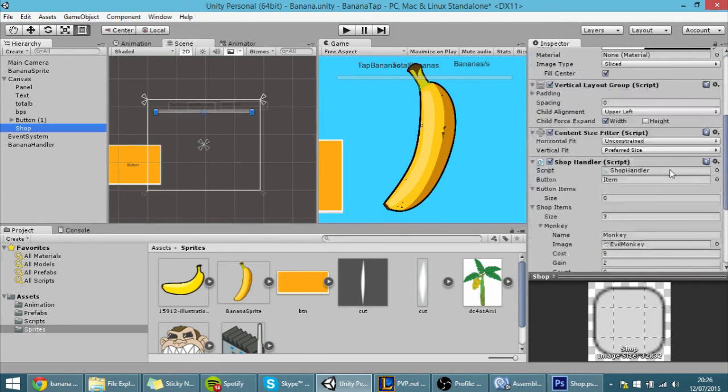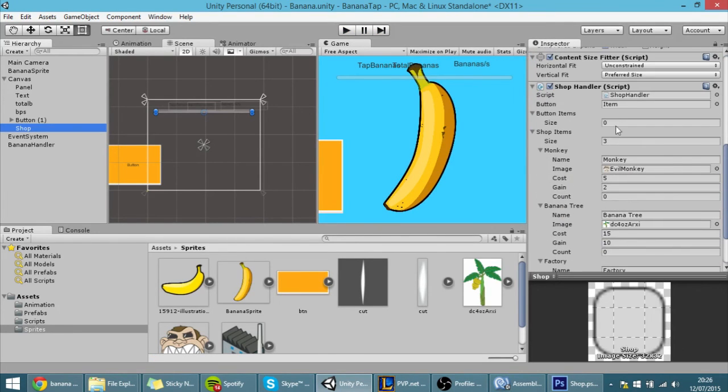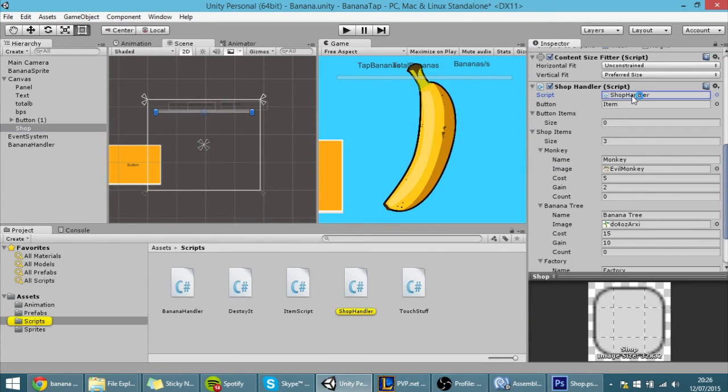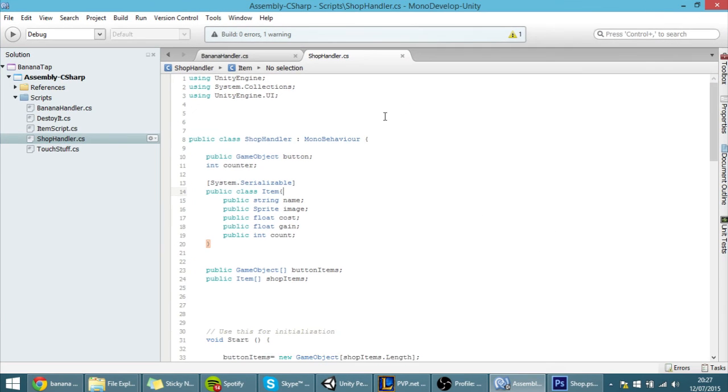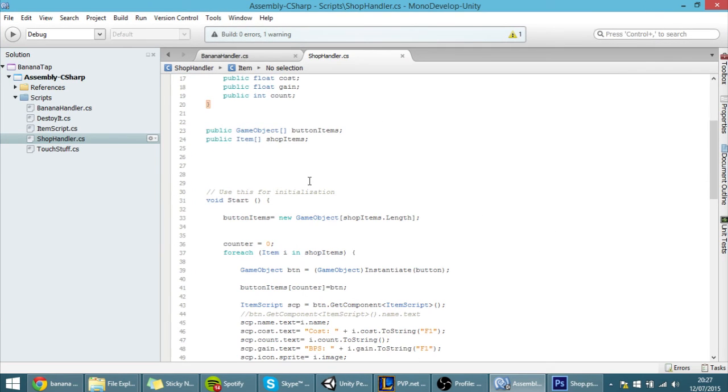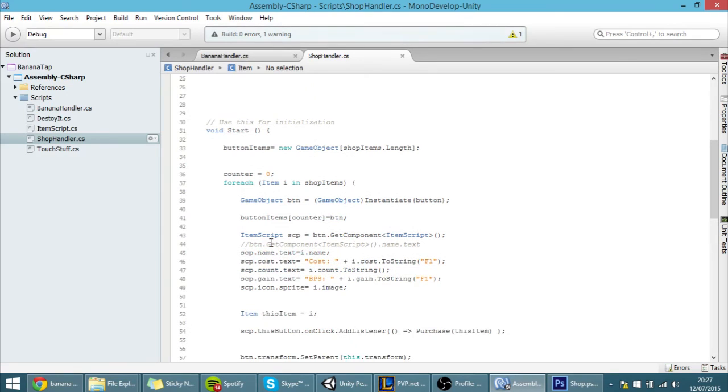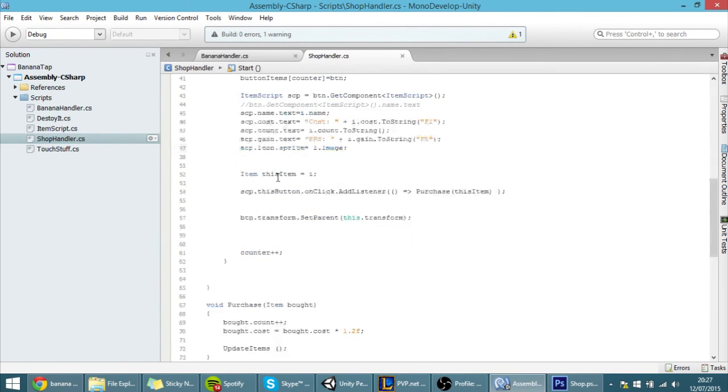And for that I am going to go into the shop handler script and here we are going to have to use yet again another foreach loop. So I am going to actually copy this part over here.